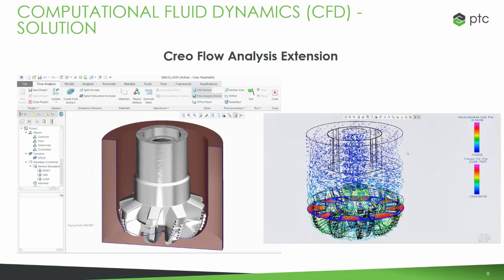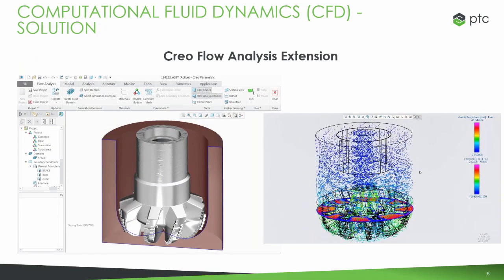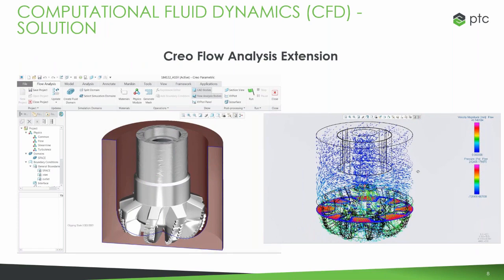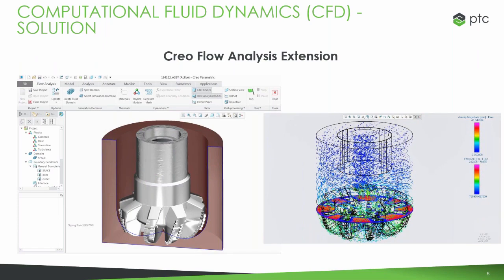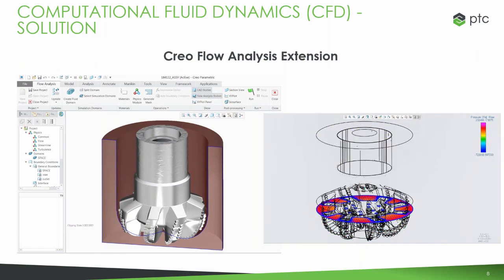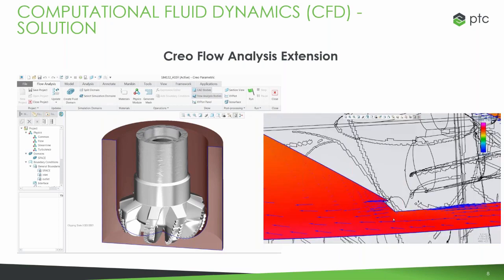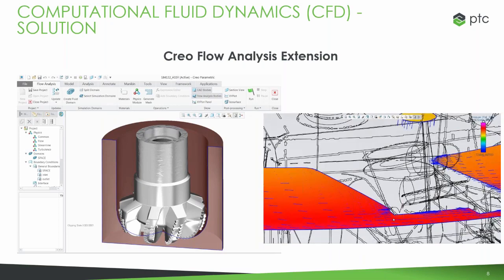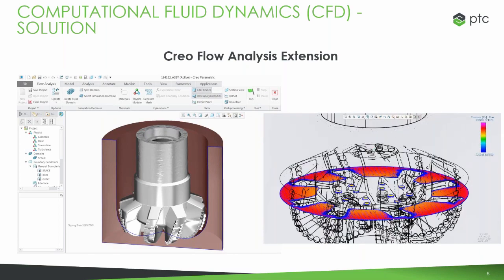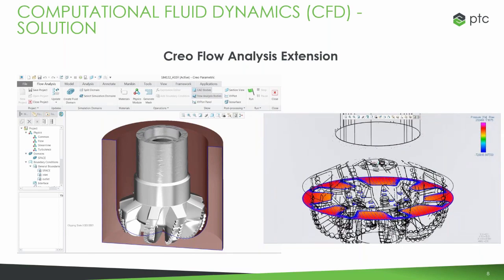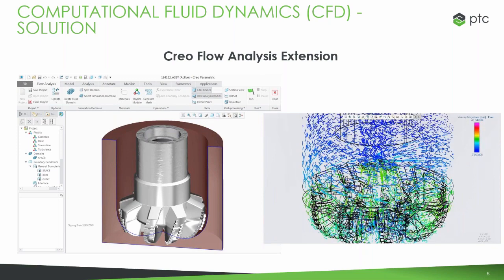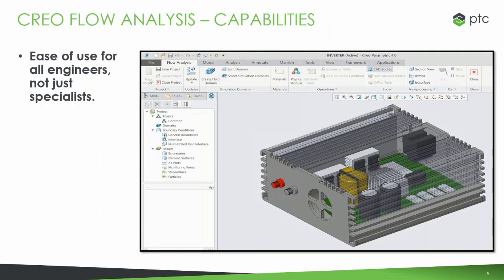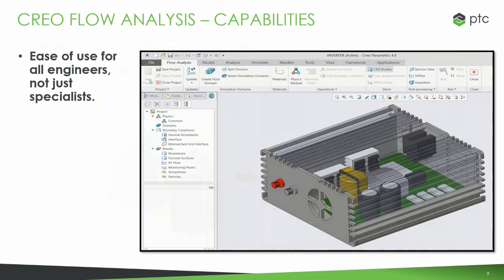That's why PTC really decided to partner with Sumerix to build in this new solution into Creo so that Creo flow analysis could be done directly inside of the tool, similar to what we've done in the past with other analysis capabilities. It's intended to be for engineers and designers, not necessarily meant to be for a specialist. So it's meant for anyone to be able to use.